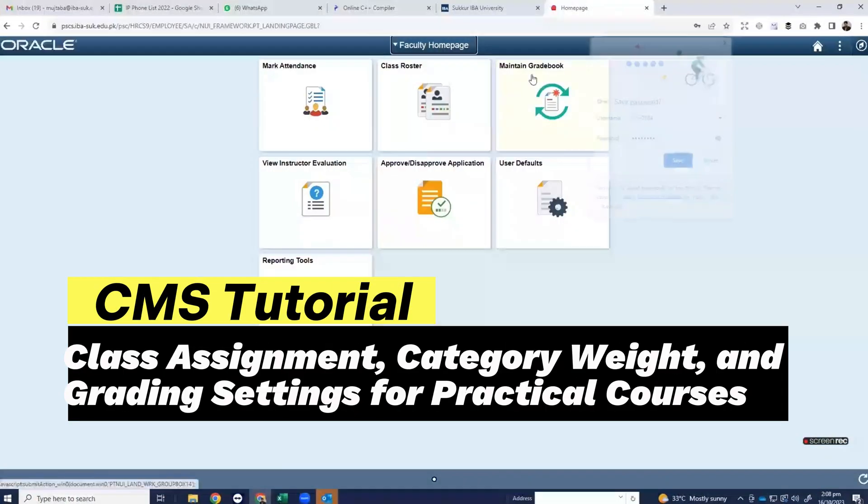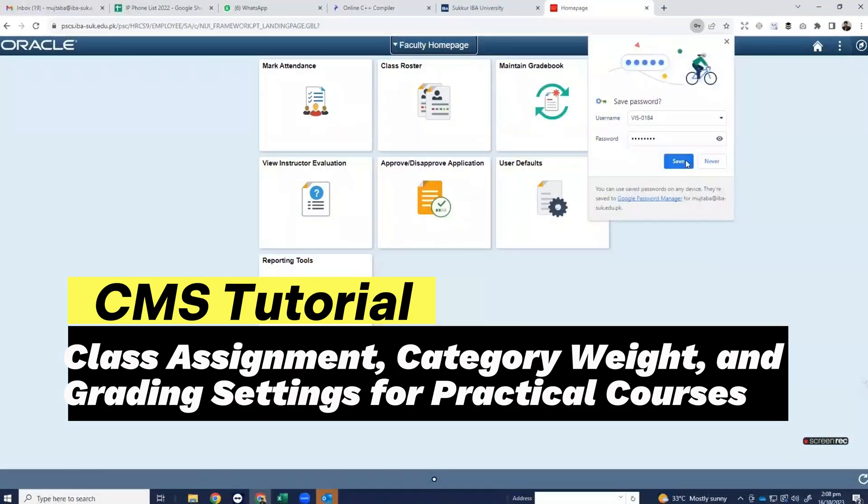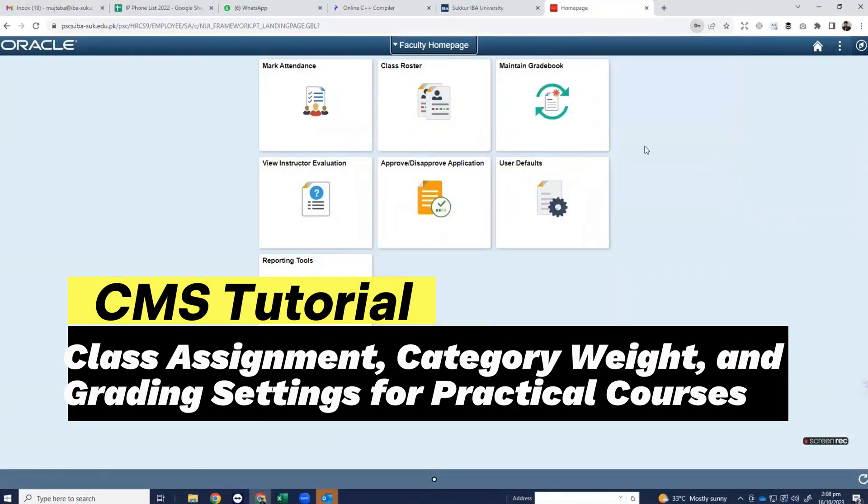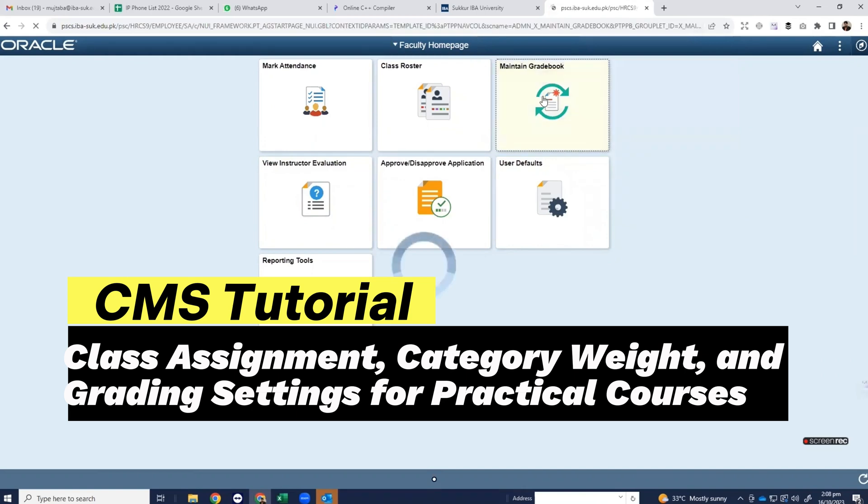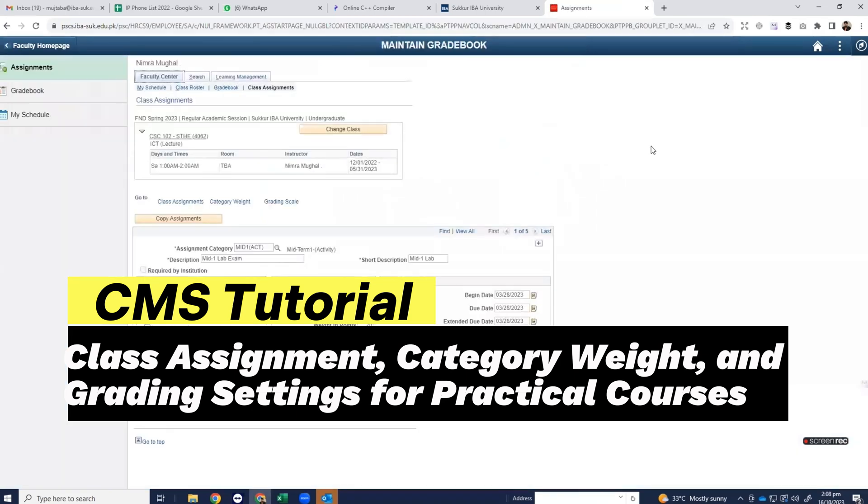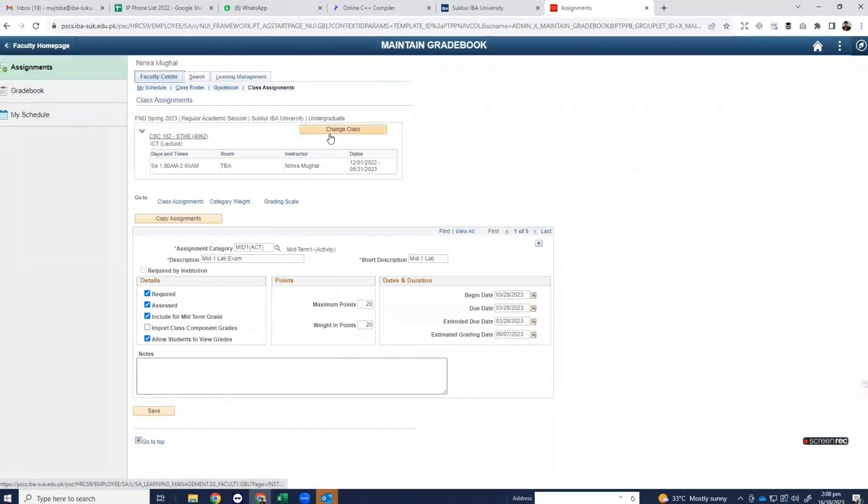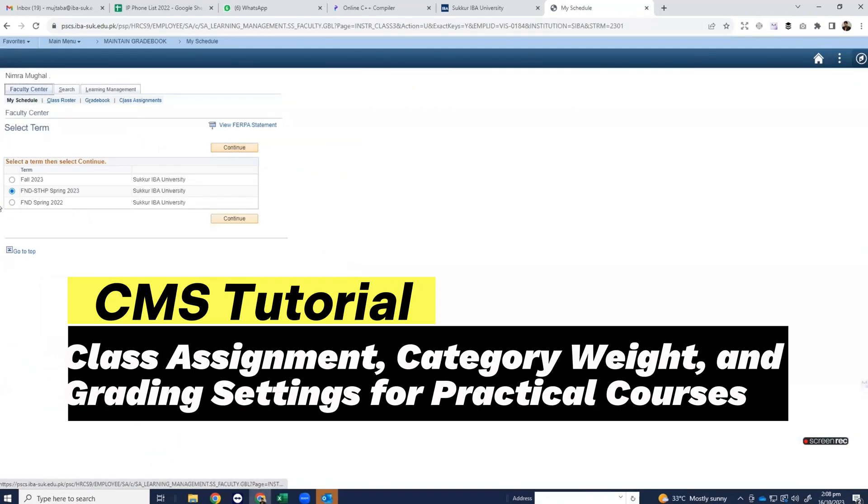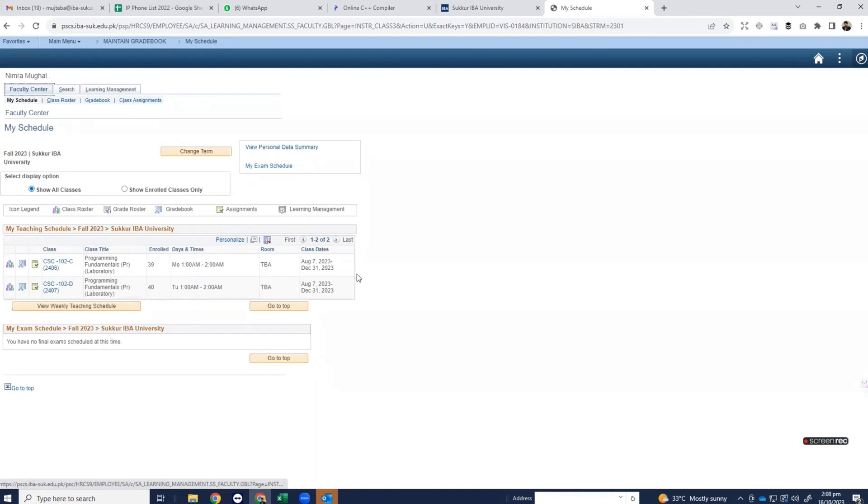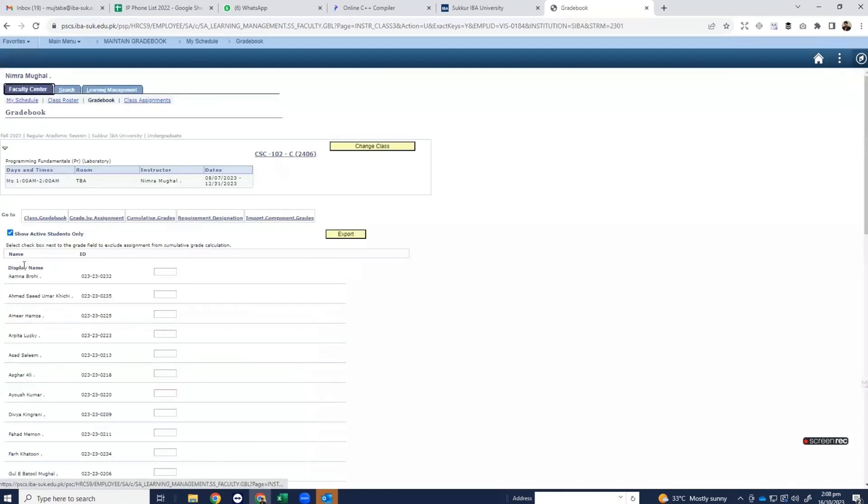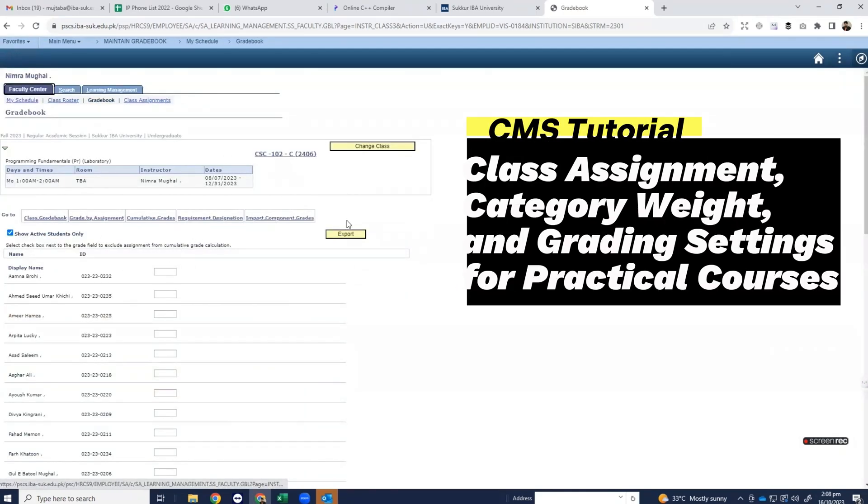Click on maintain gradebook, then click on change class. Click on change term and select current semester, press on continue. Here you can see all the courses. Click on gradebook for one of the practical courses, then click on class assignments.